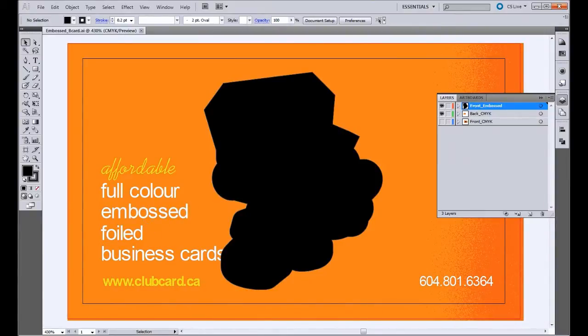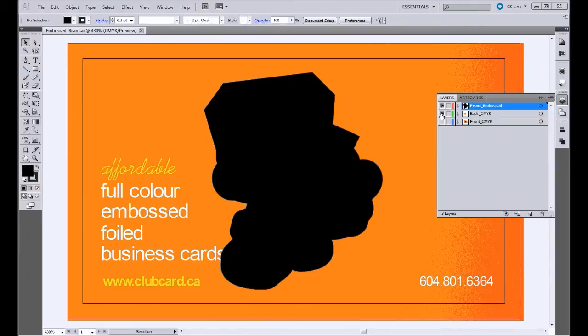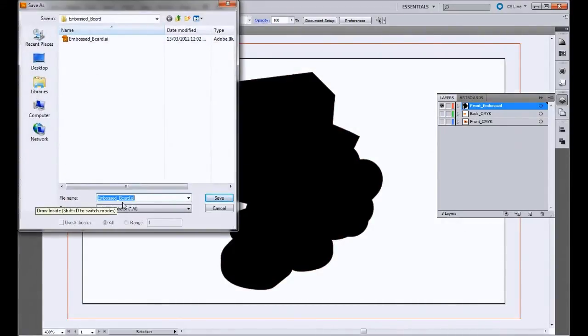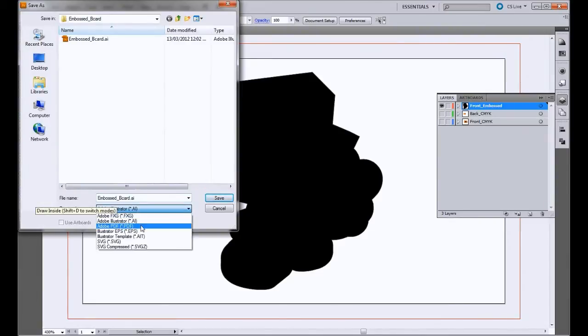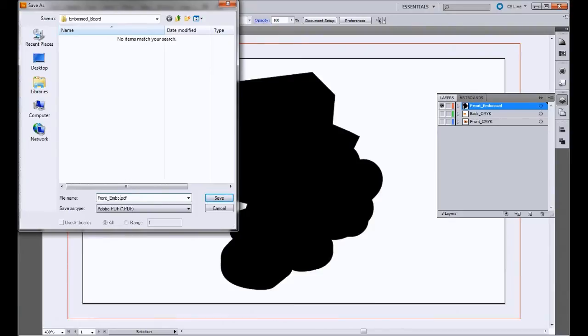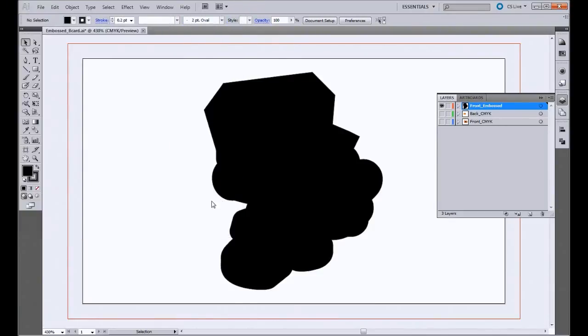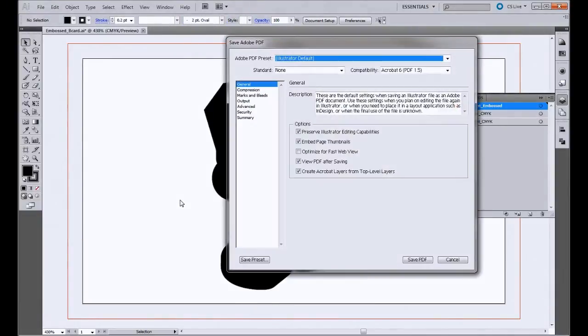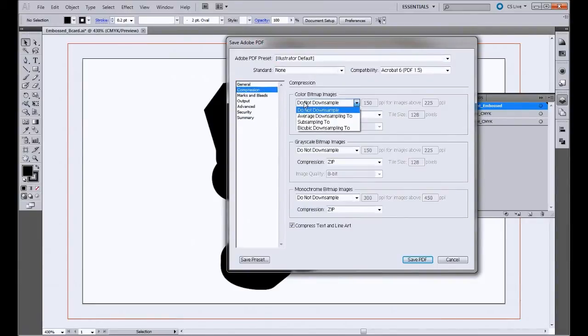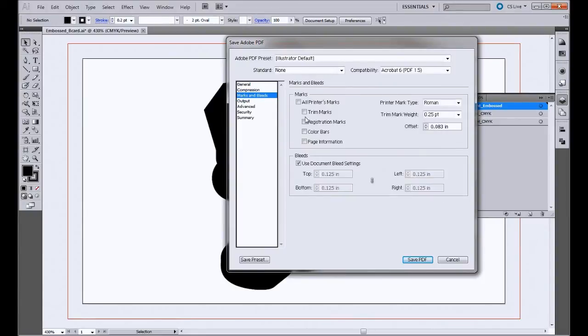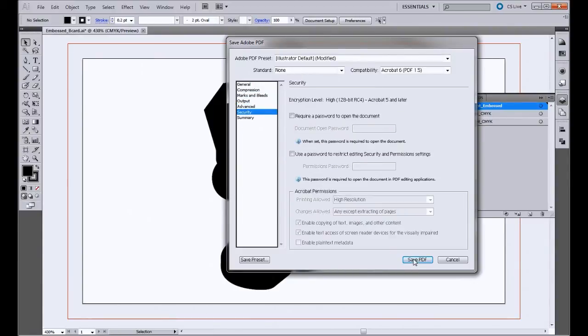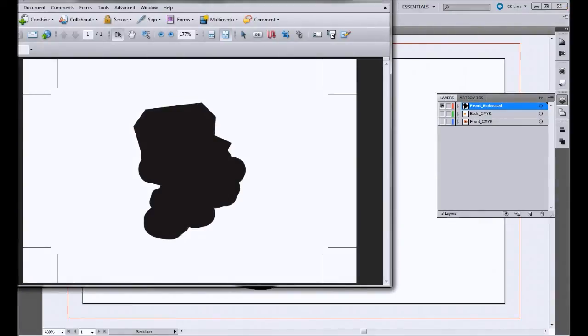Our final step is going to be saving each layer as its own separate PDF. So the first thing we'll do is save the embossed layer as its own PDF. Go save as, PDF, and we'll call this front embossed. Save. And you want to make sure that it's set to do not downsample, and trim marks and bleed, and everything else should be fine. Save PDF. And this is what our PDF file looks like.